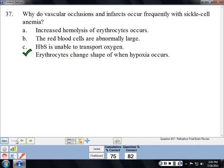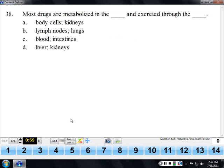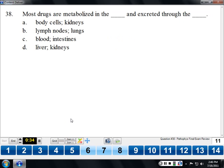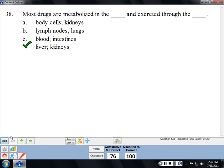In sickle cell disease, vascular occlusions and infarcts happen because the erythrocytes change shape. Whenever there's an area of the body that's hypoxic, they become sickle-shaped and all those red blood cells end up stuck together very easily. Most medications are metabolized in the liver and excreted through the kidneys — a classic pharmacology question.